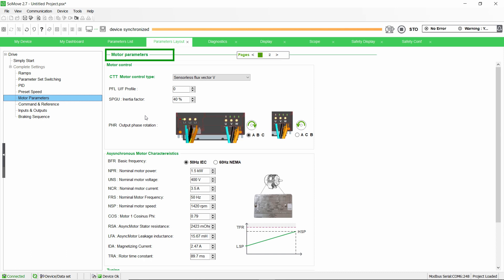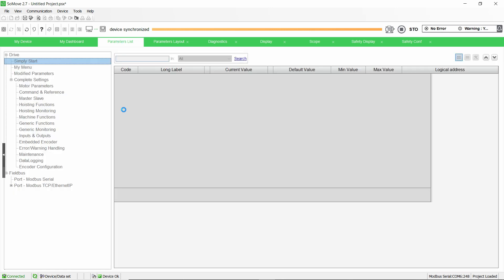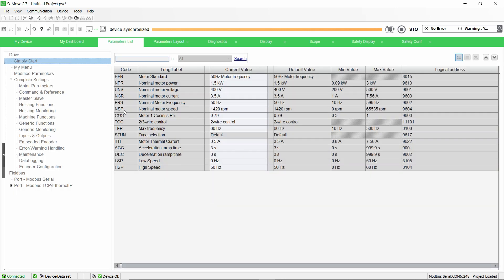Once the motor parameters are configured, if you use a closed loop control, go to Encoder Configuration menu in the Parameters List tab. This is the case in our example.